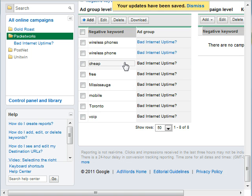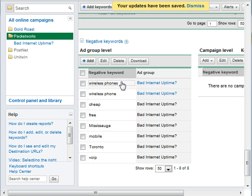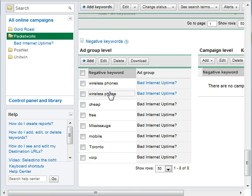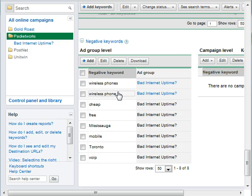And there you have it. Those two have been added to the negative keyword list, which means searches that use that keyword will not display the ad for this particular customer and won't cause any clicks that aren't relevant to generating business for his business.